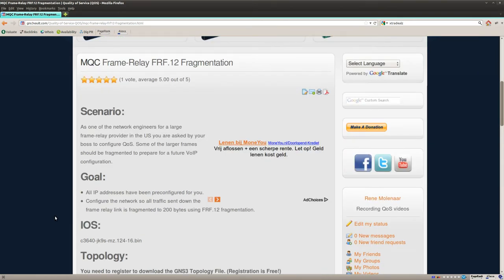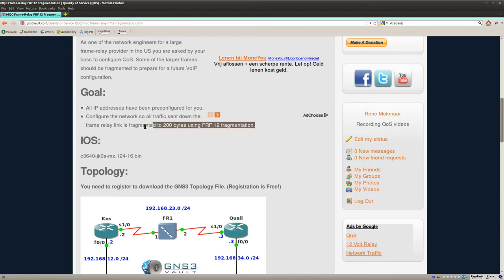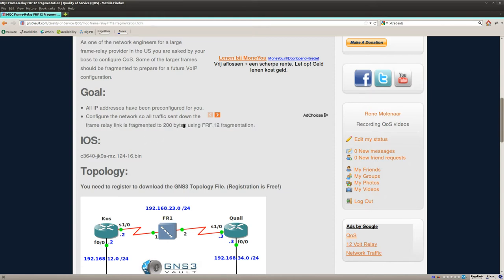So it's not a very difficult lab. To be honest, it's just one command that we need. But I want to make sure that everything I send down my frame relay link will be fragmented if it's larger than 200 bytes.